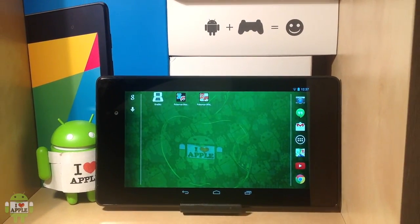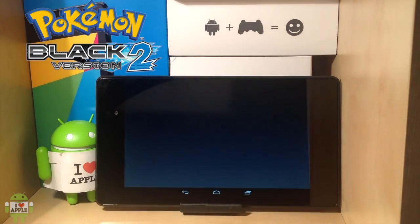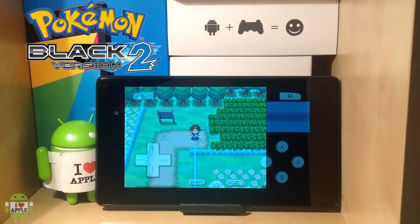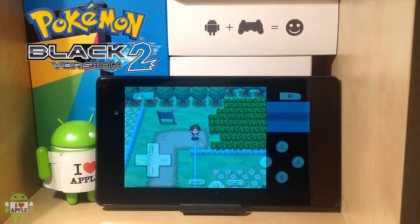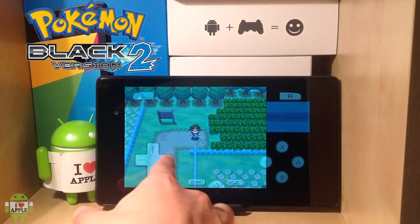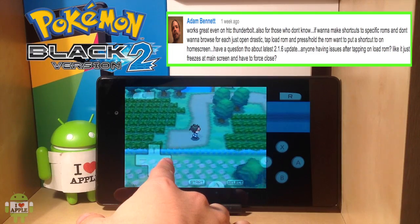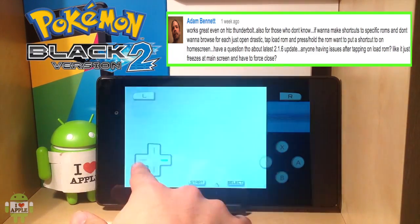The quick tip I'm going to be showing you is what you're looking at. With Drastic DS, you can set shortcuts to specific games. For example, here I have Pokemon Black 2, and when I click on it, it will go straight to the ROM that I selected. I'm going to be teaching you how to create applications that send you straight to a specific game. Huge shout out to Adam Bennett — he's the one that actually told me about this amazing feature, so this video would not be possible without him. Thank you, Adam.